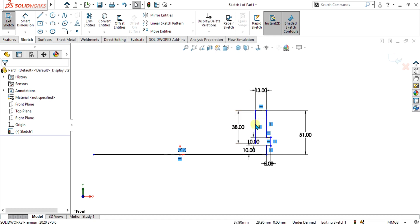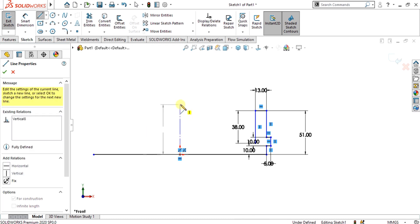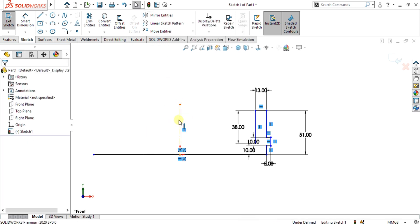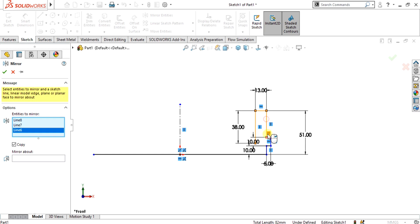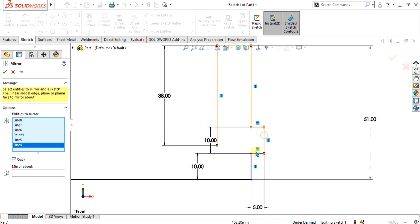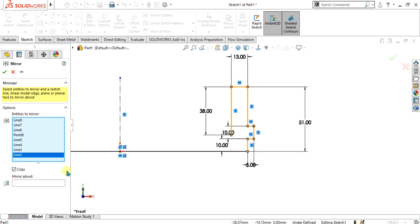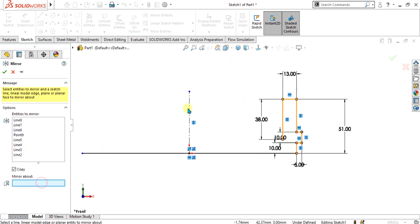We will simply mirror this and these entities using the centerline or mirror entities command. We have made a centerline here and we are going to mirror these entities about the centerline. Select mirror entities from here, select the entities you want to mirror in this tab. Now we have to mirror about this centerline, so select this tab, select mirror about, and select OK.